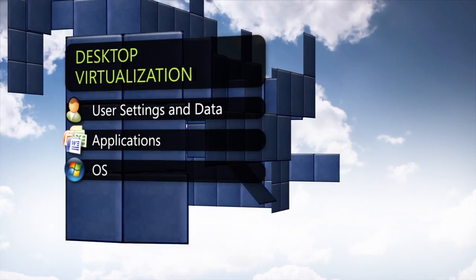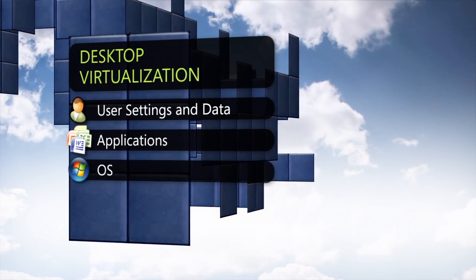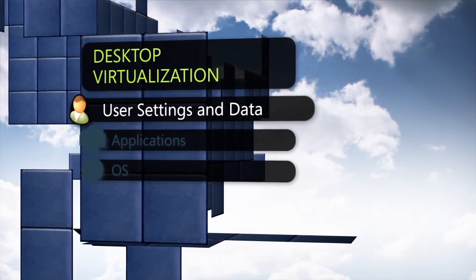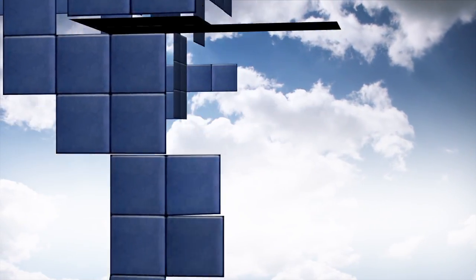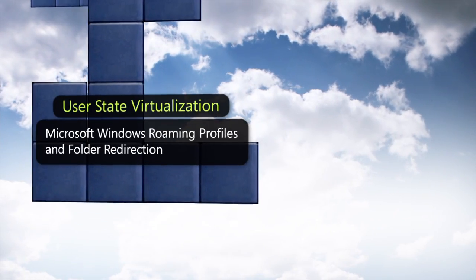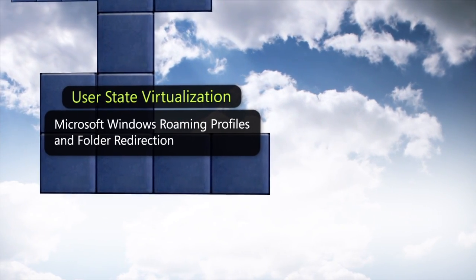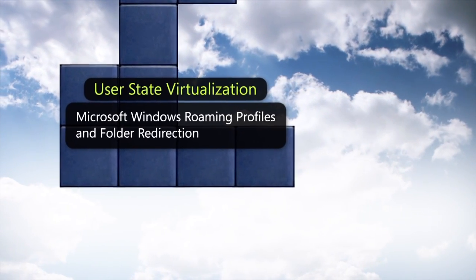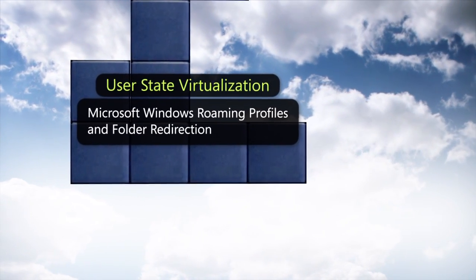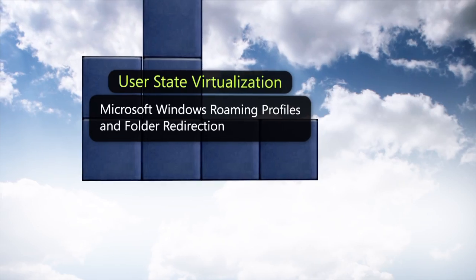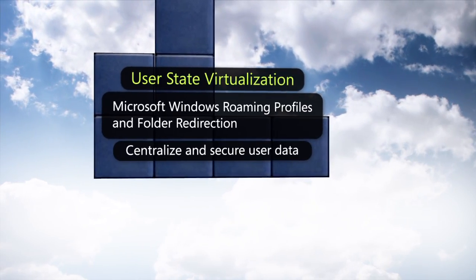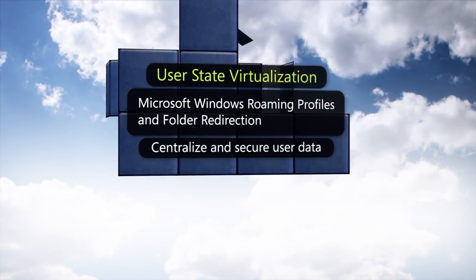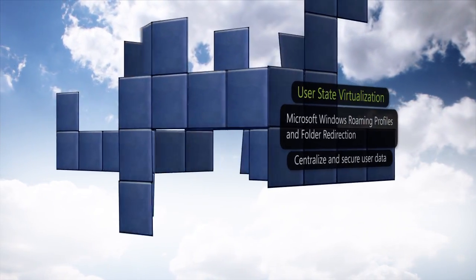Desktop virtualization can also be done at the user data layer. Microsoft Windows Roaming Profiles and Folder Redirection, which have been enhanced with Windows 7, centralize user data in real time from your devices.